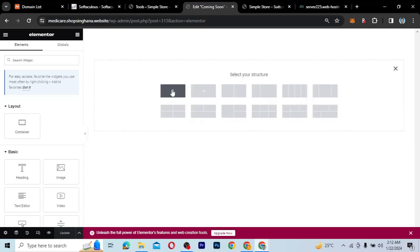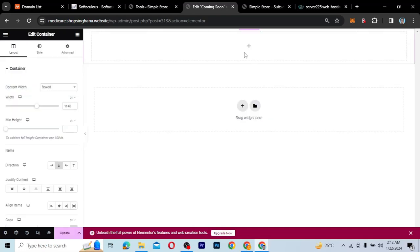I'm going to zoom in a little bit and click on Continue. This is my Elementor page — there is nothing here for me to start from. So what I want to do is click on the plus icon, choose a one-column container, and select the container. Over here I can set the width to whatever I want.